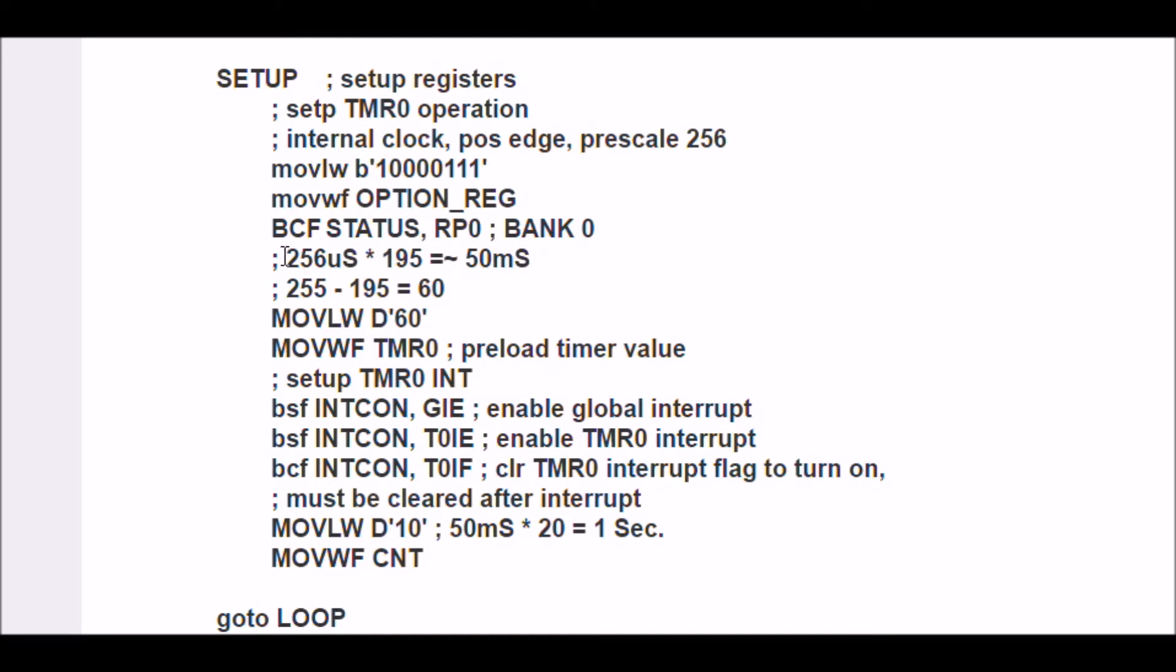I came up with a formula roughly like this: every interrupt cycle is going to be about 50 milliseconds if I use a preload value of 60 in the Timer0 register. So I'm going to go ahead and set that up for the first time.